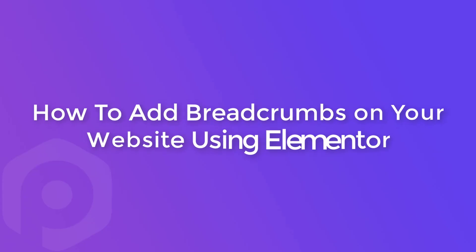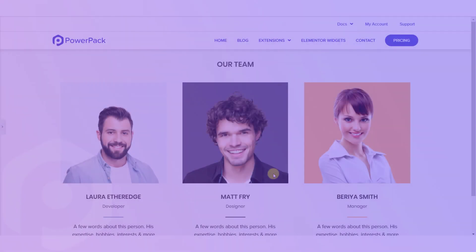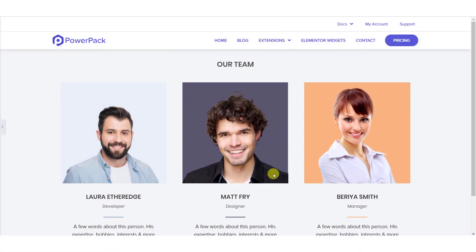Hello everyone, I am Yash from Ideabox Creations. Today in this video we will see how you can use the breadcrumbs widget of PowerPack Elements add-on for Elementor. We will be adding our breadcrumbs to this test team page, so let's go ahead and see how you can do that.